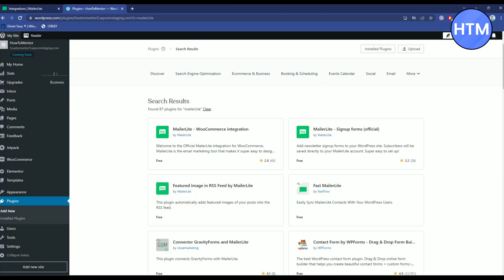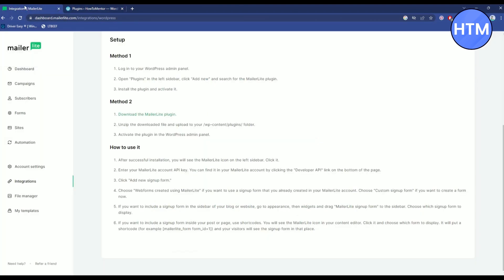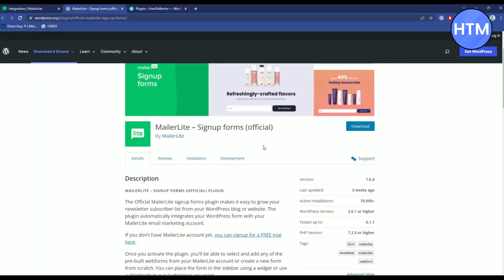Now over here you will find a few types of plugins. The one which we are looking for is the signup form official over here. You can also go back to the MailerLite site over here and check it. Click on the download plugin. As you can see this is the one we are looking for.